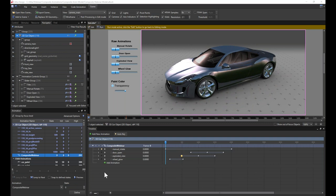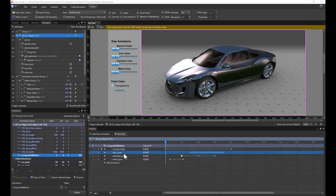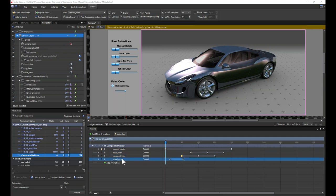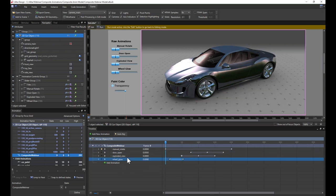Notice that there is a priority order built into the composite animation — each channel has a number in front of it: manual rotate is one, door open is two, etc. This is included because some animations act upon the same object, so the priority order ensures predictable behavior. You can move the priority order up or down by right-clicking on the animation name and choosing move up or move down — a simple way to ensure you get the exact behavior you're looking for.